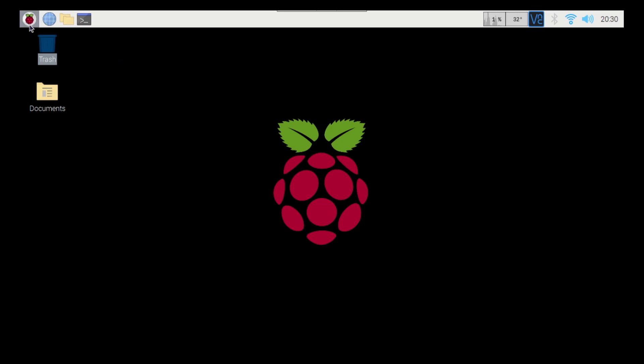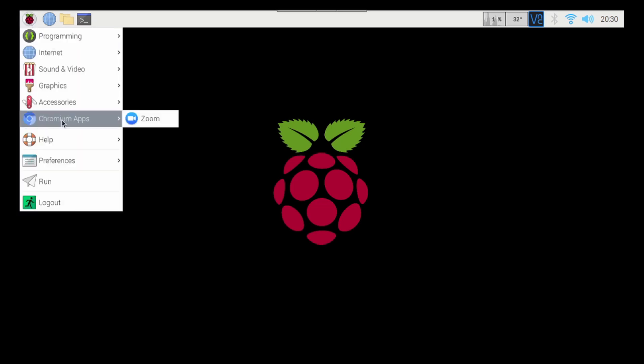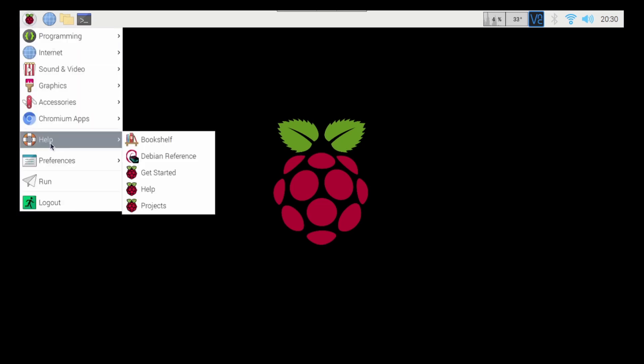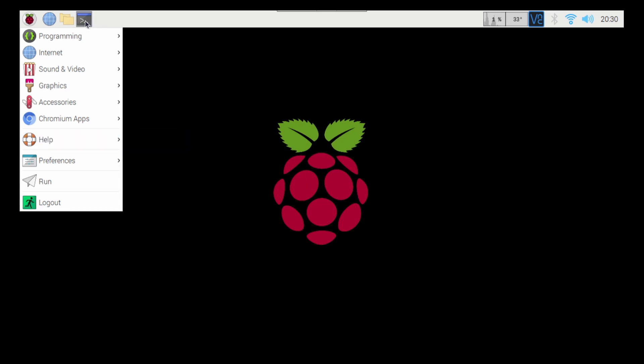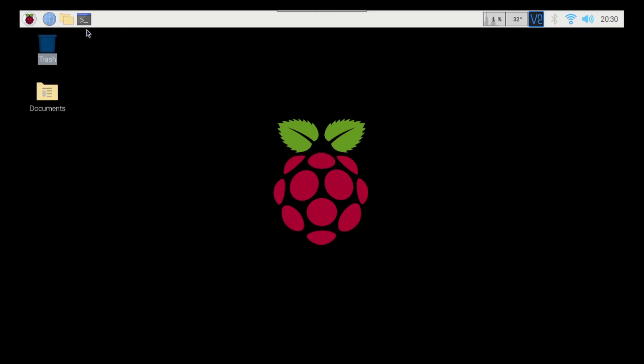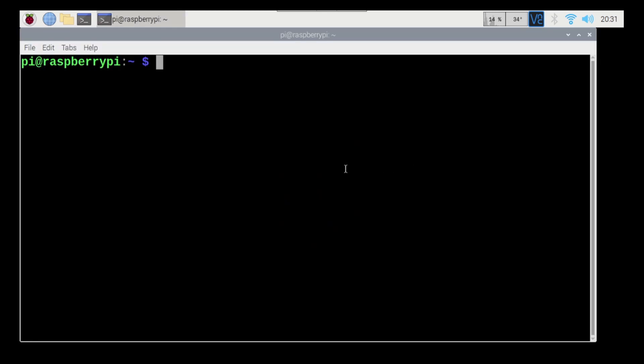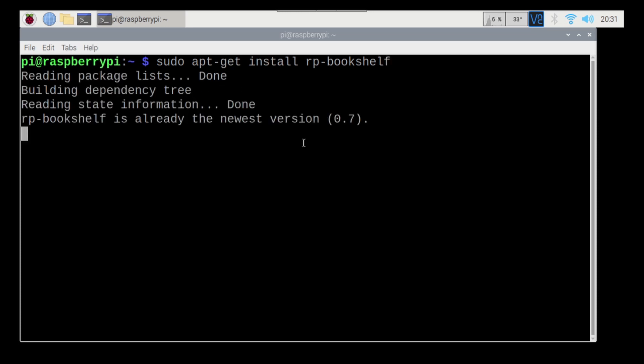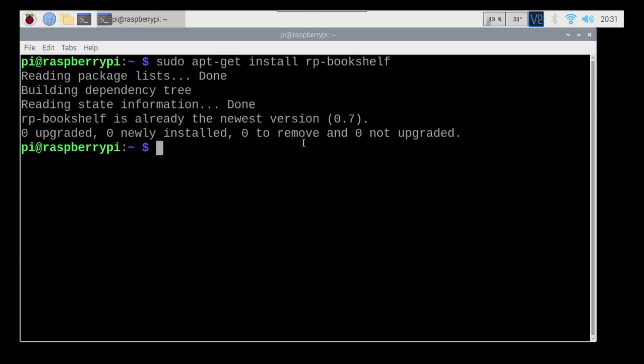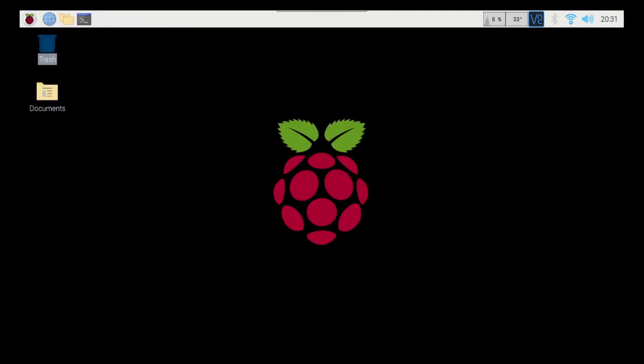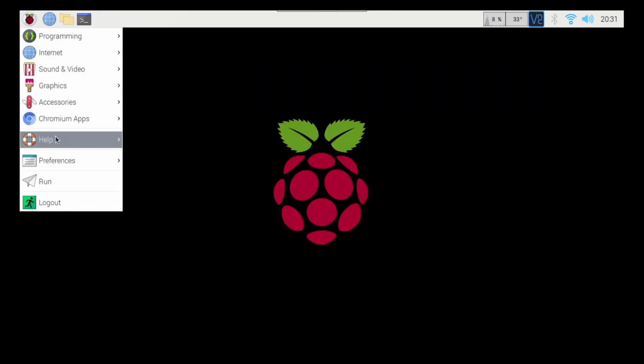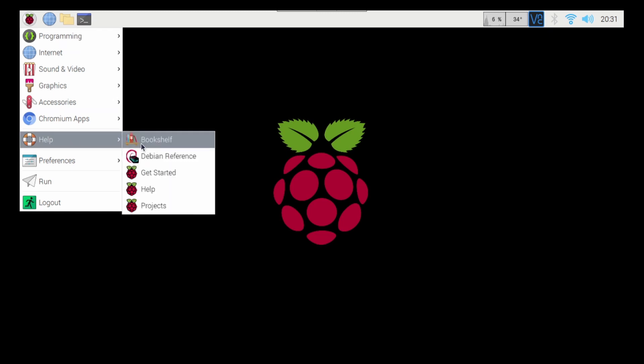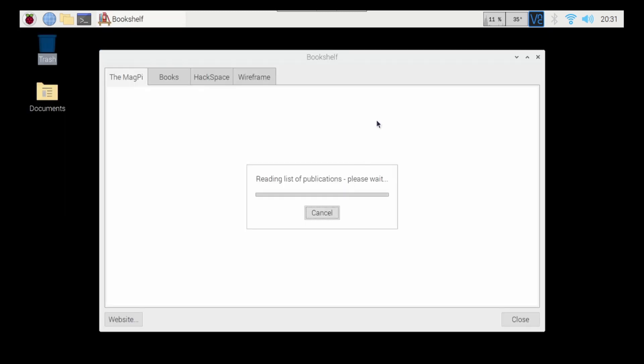So the first thing I want you to do is go down to the Help here. If you do not see Bookshelf here, I want you to open up Terminal, and then I want you to type sudo apt-get install rp-bookshelf. I've got it installed, so we don't have to worry about that. Then I'm going to go ahead, go Start, down to Help, Bookshelf.